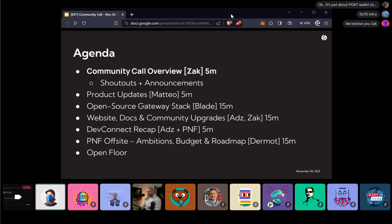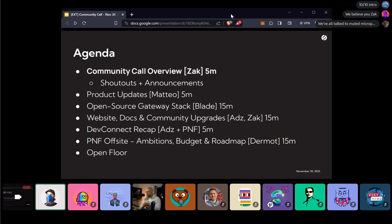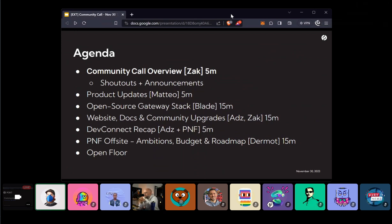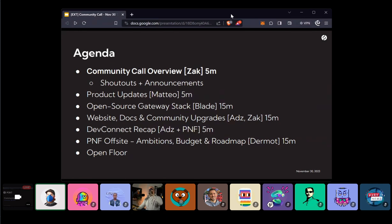I'm Zach, I'm the head of community at the Pocket Network Foundation here to facilitate the call and help anybody in the community that has any need. So always feel free to reach out to me. Our agenda today, you've already read through it. We've got the overview. Mateo is going to give us some product updates. So we should start getting updates every community call of what's going on with the tech, just so people have an understanding of what's going on behind the scenes.